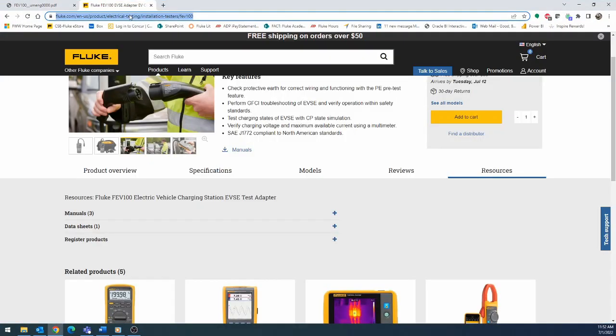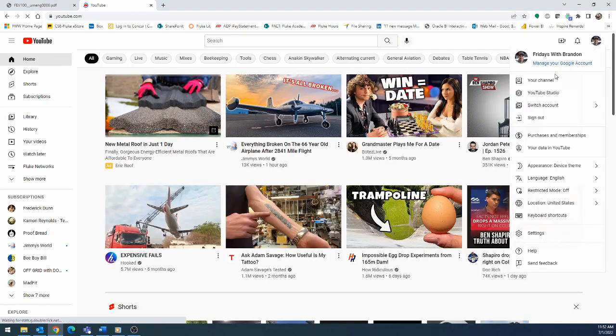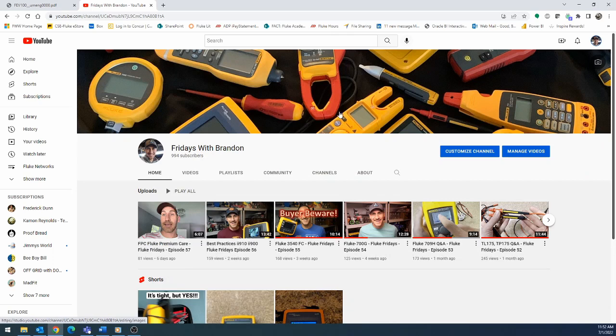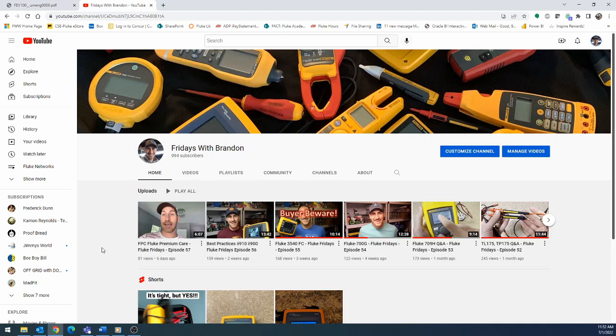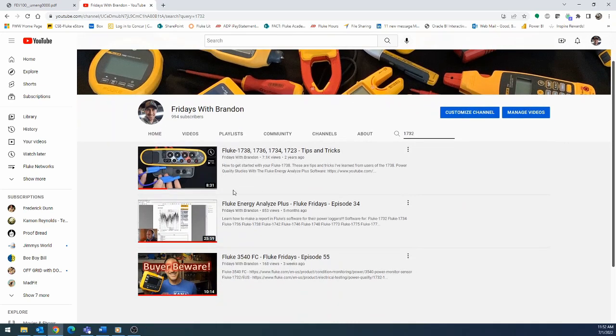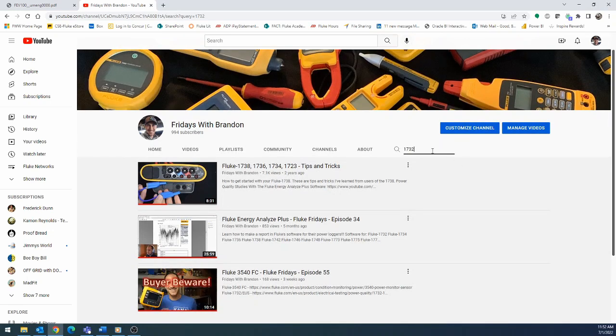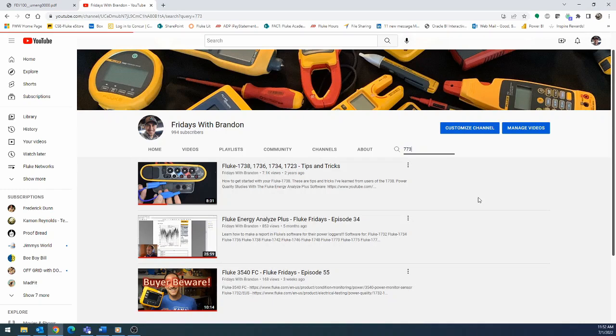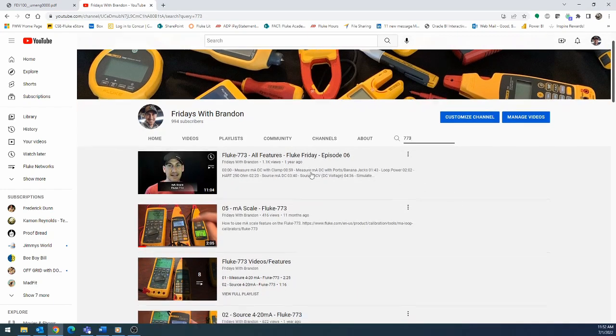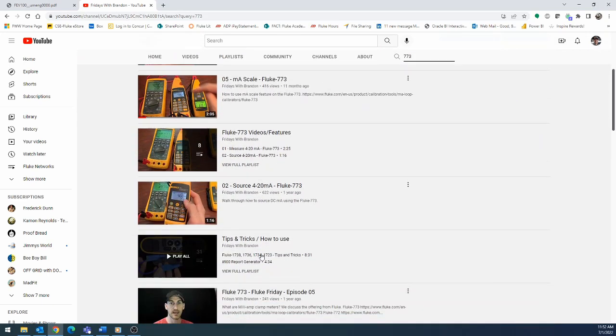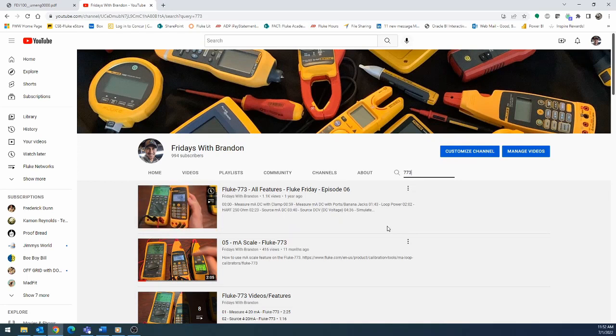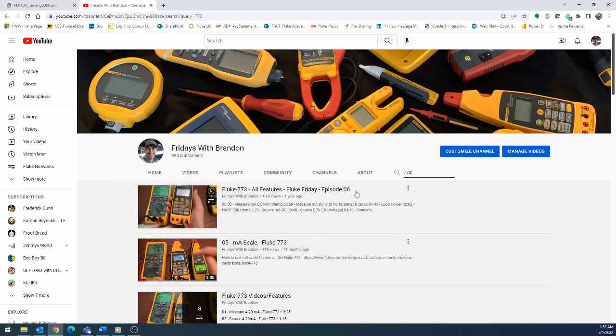If you go to the YouTube channel, one thing sometimes people ask for is do you have a video on this or that? I don't think there's a way you can do this on your phone, but if you're not familiar, this little search icon, you can search only within my channel if you use this search. So if you had a question on like a 1732, you could search that, and then you see all the videos that I have referenced to 1732 in there, and you can watch just those videos. Or if you're interested in a 773, loop calibrator, you can see all the videos that I've made for the loop calibrators and what playlists they show up on and different things. I hope that's helpful. Just another way for you guys to use this.